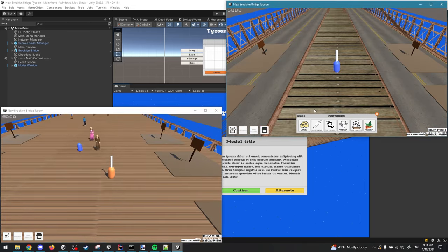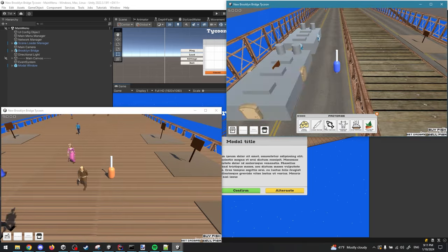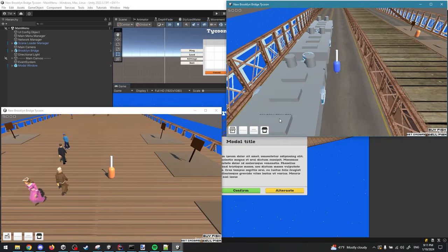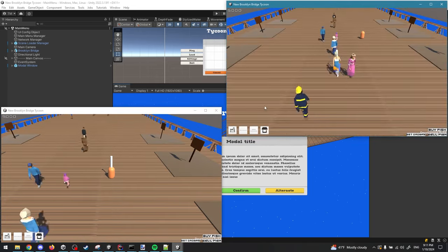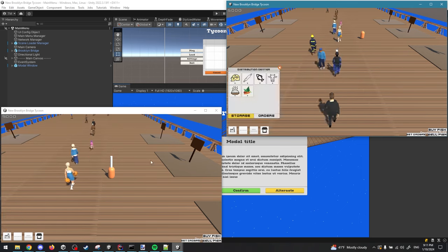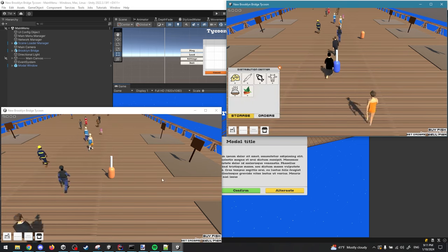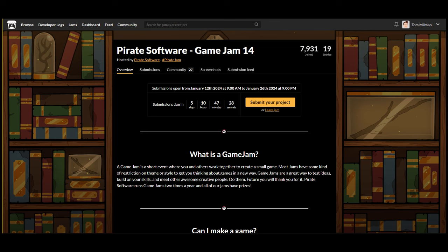Hi everyone, my name is Tom and usually I'm working on New Brooklyn Bridge Tycoon. But this week I was working on Pirate Software's Game Jam.